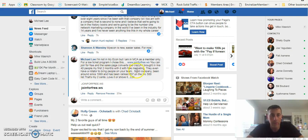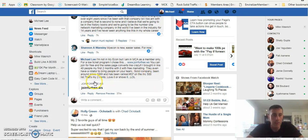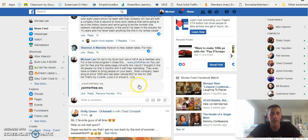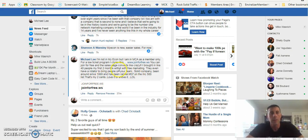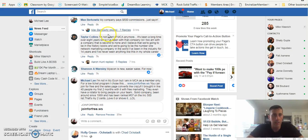They even have a rotator to bring people on your team. Solid company, been around since 1999 and have been ranked number 37 on the Inc 500 list. That's my two cents, love it or shove it, lol.